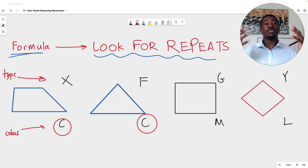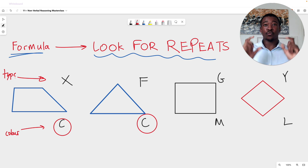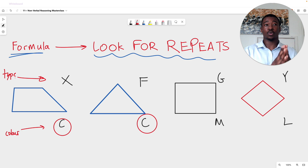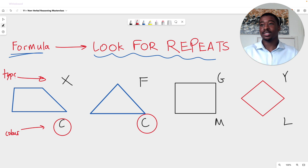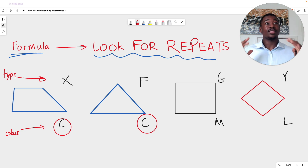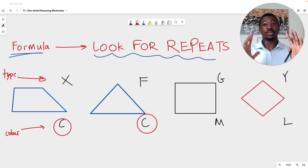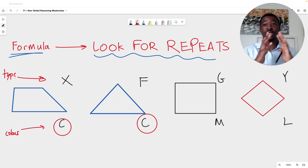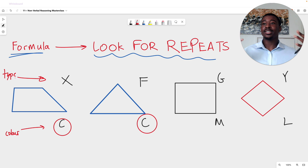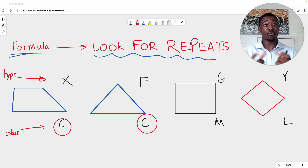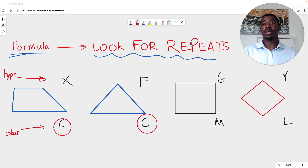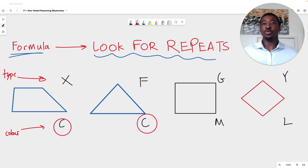This is really important to understand. Our formula is always going to primarily be: look for repeats. But if you don't see repeats, it's not the end of the world — the examiner is still trying to give you clues. Lack of repeats simply means look for something different every single figure. Now let's use these techniques and answer some questions.